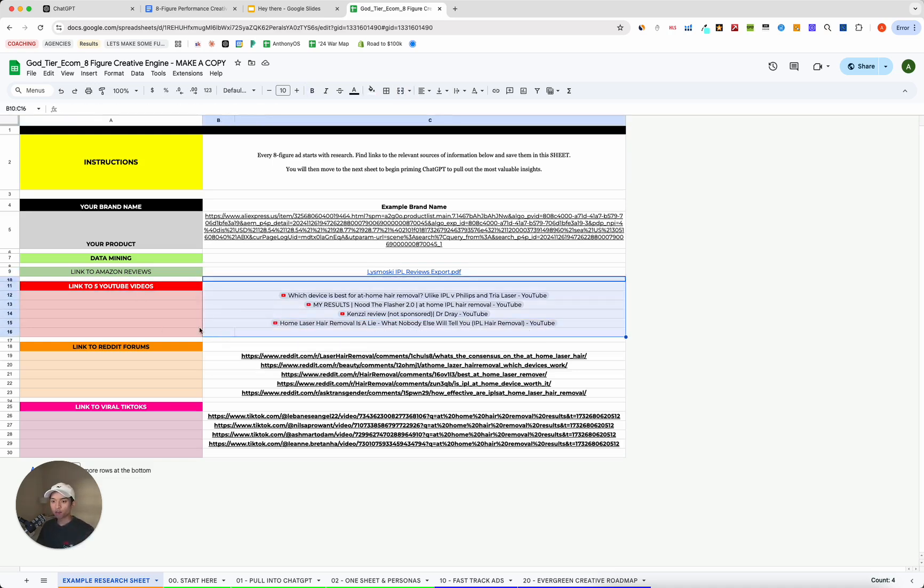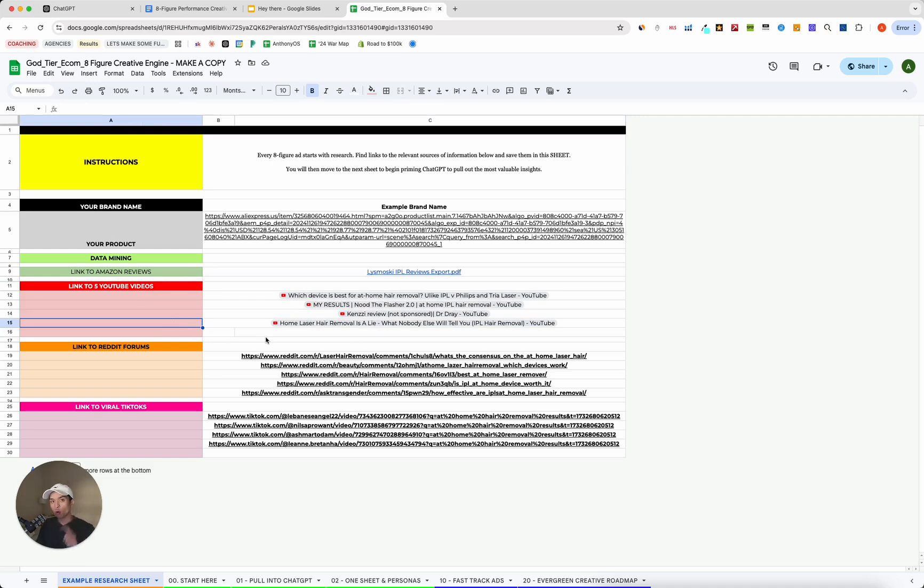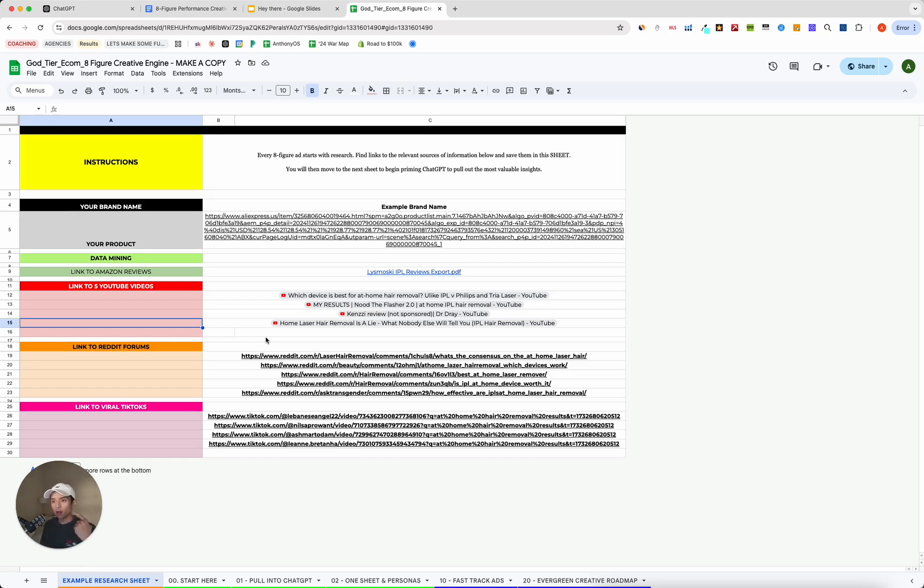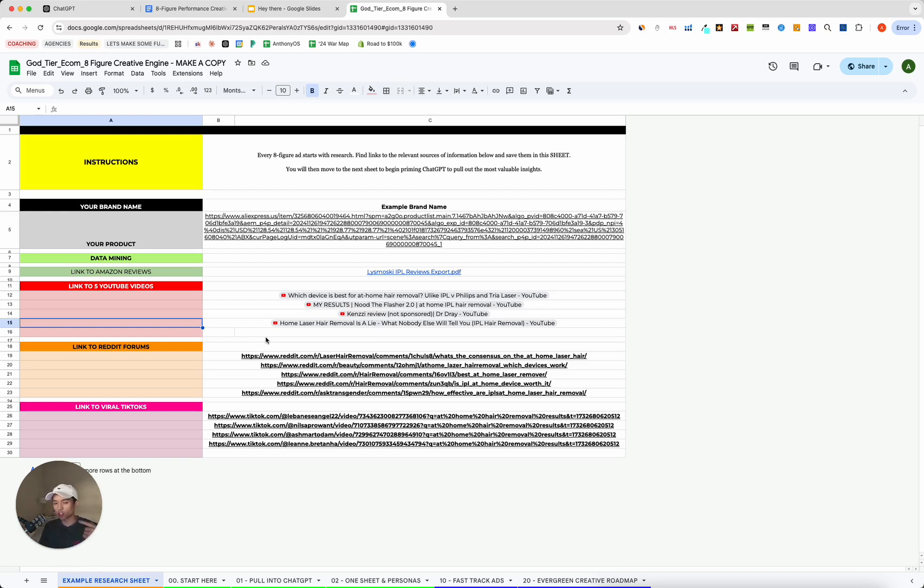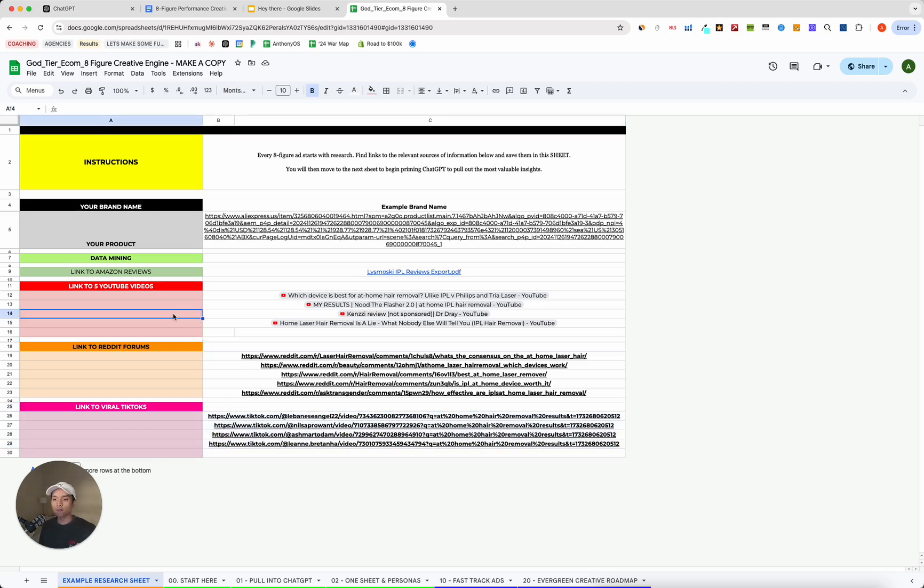Next, we're going to do a link to five YouTube videos, either on your product itself, if you're large enough and you have reviews from creators, or five videos that people are likely to watch if they're in the consideration phase. Or in other words, if they're thinking about buying your product and they haven't yet bought your product, because those are valuable insights. And when we're advertising, we are not advertising to people who have purchased the product. We're trying to convince people who haven't yet made that purchase.